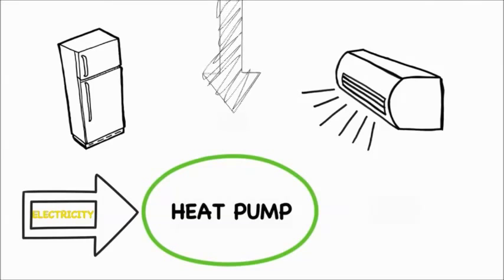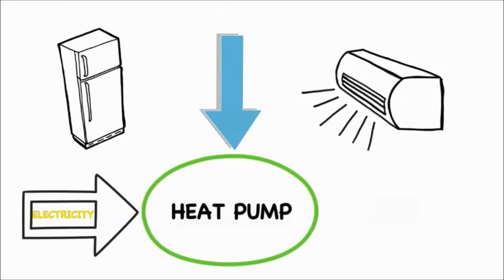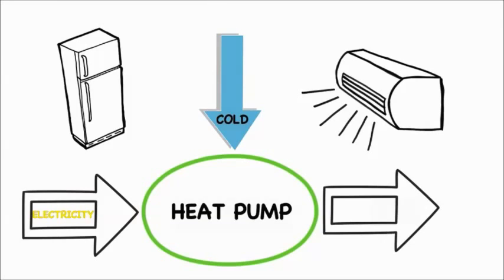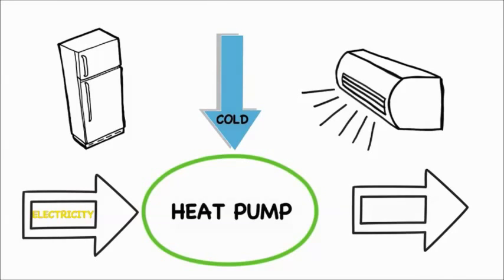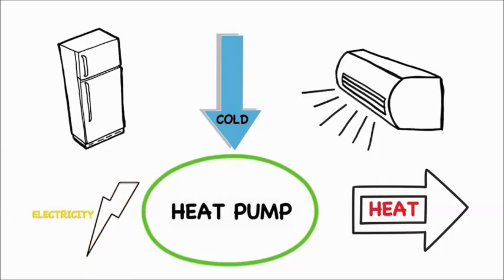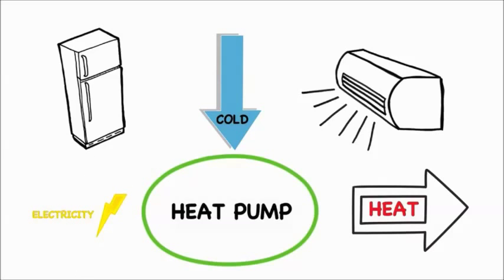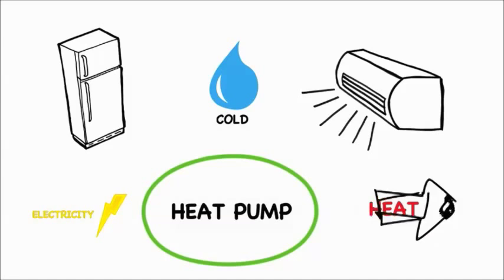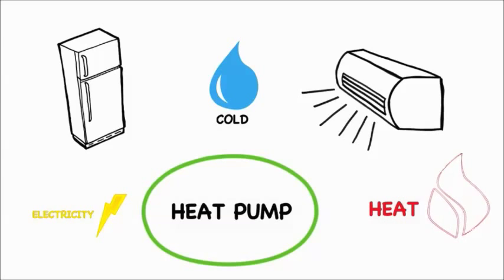Heat needs extra energy to flow from cold to hot. And to achieve this, heat pumps use electricity to move the heat. The electricity is fed into the heat pump along with the cold heat, and all of that energy is turned into usable heat.